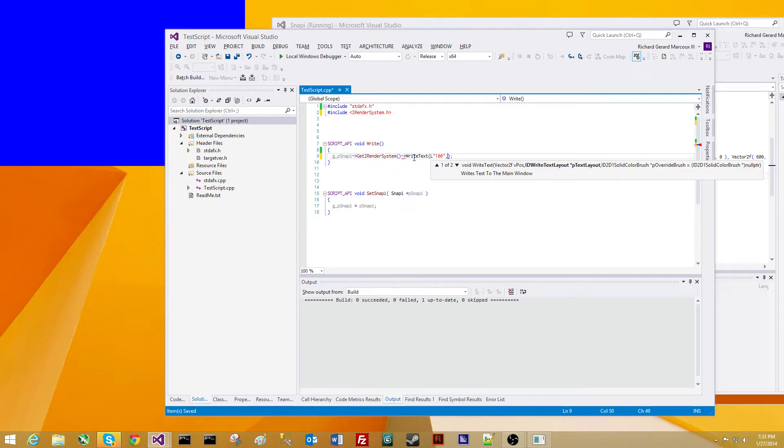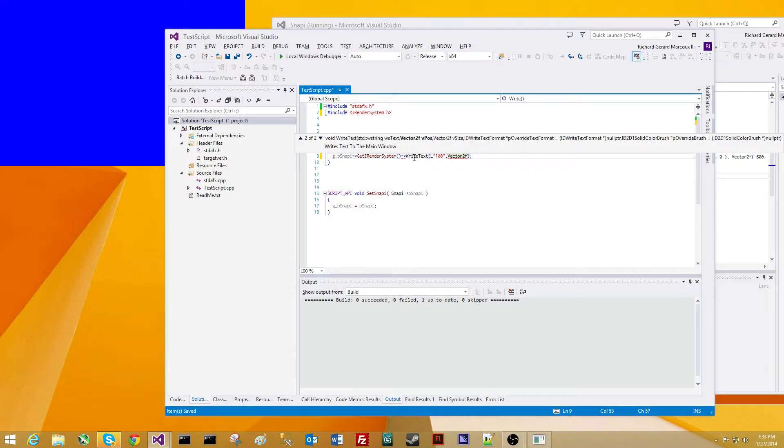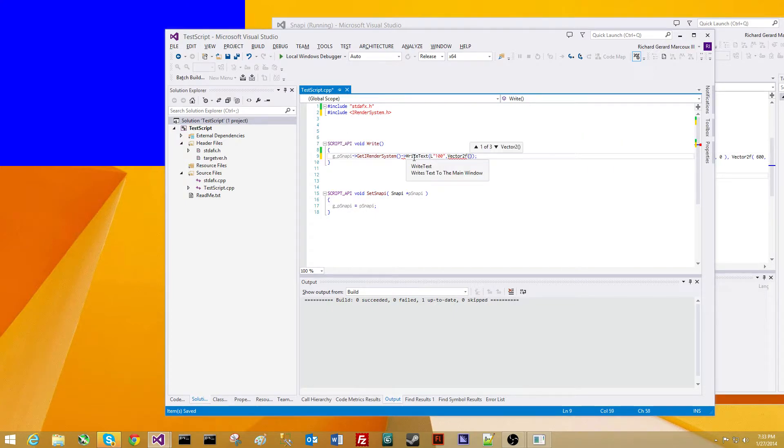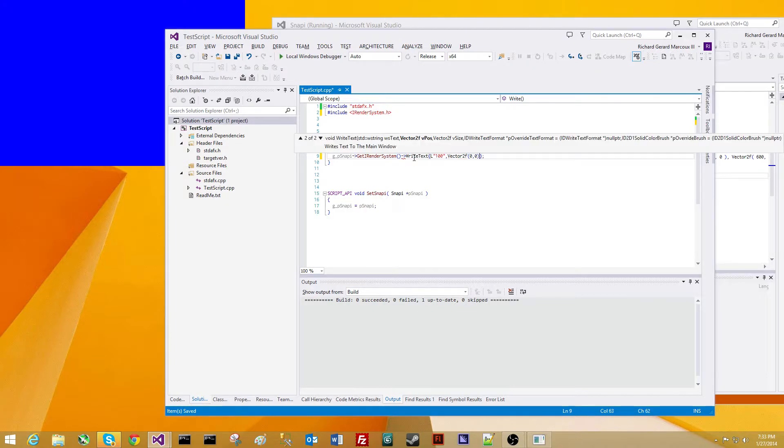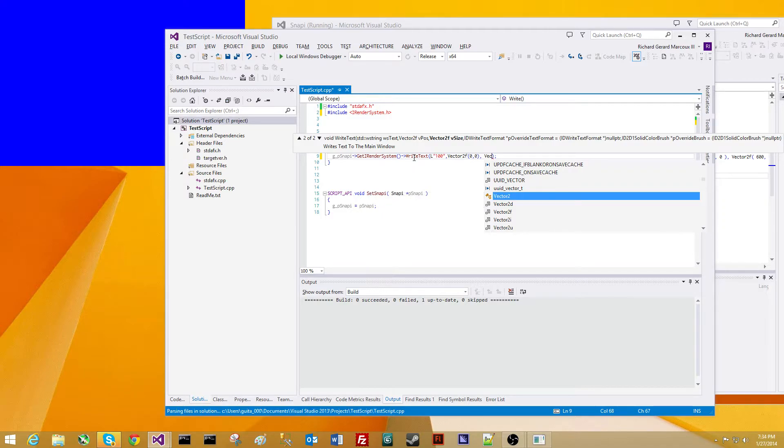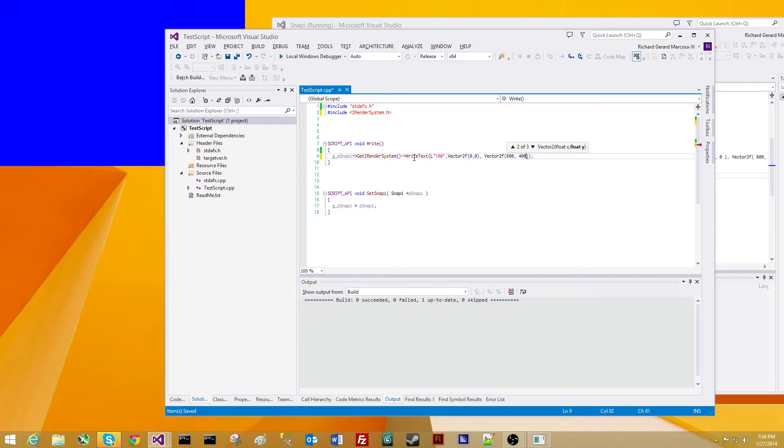And then we're going to need the position. So we're going to use Snappy's Vector2F template class. Vector2F is the Vector2 class, but it's typed F as the Vector2Float template. So we're going to construct it with the position of 0,0. We're going to write the text at the top left-hand corner of the window. And we're going to tell it the size. I happen to know that the window is 600 by 400 resolution, so we're going to tell the text that it's allowed to take up the full 600 by 400 resolution.